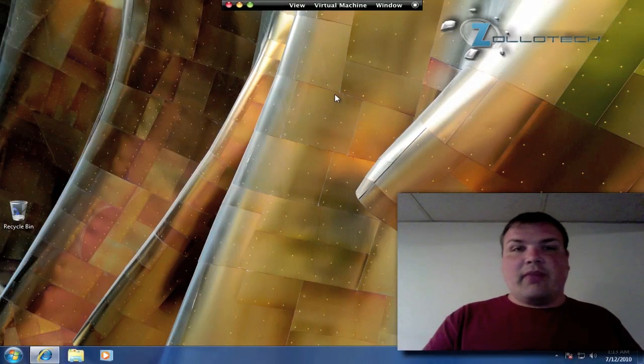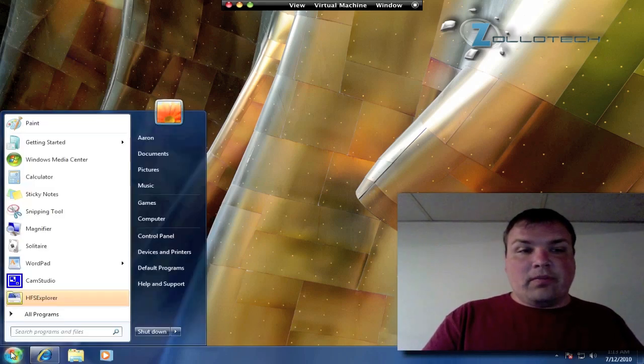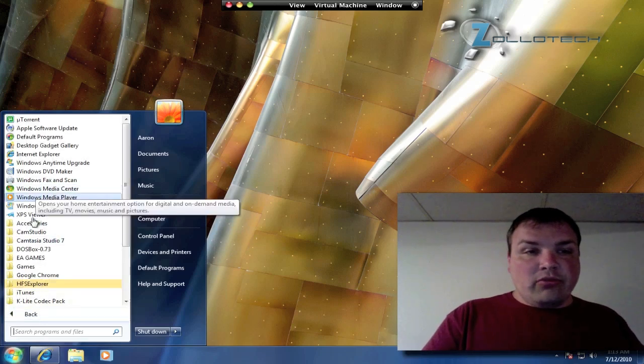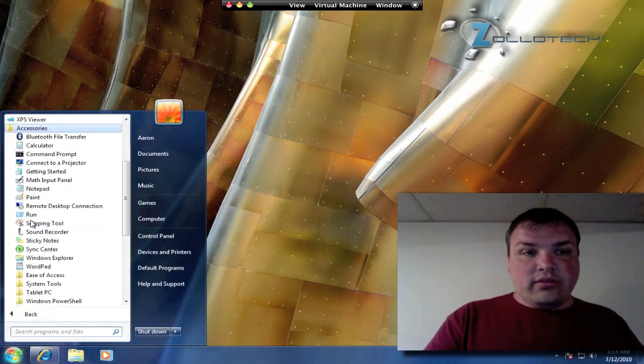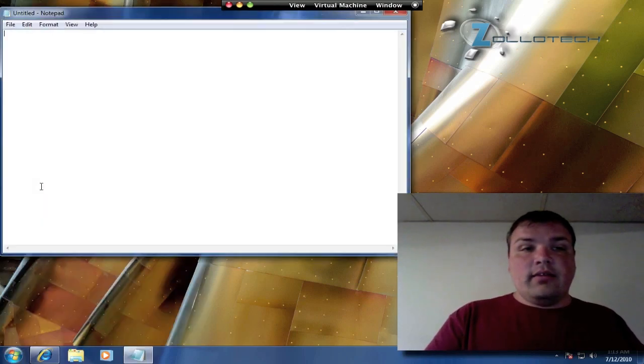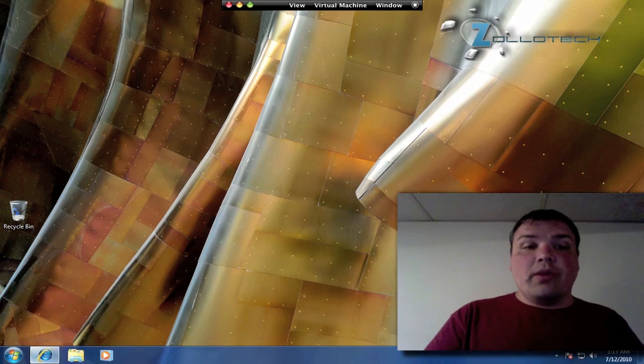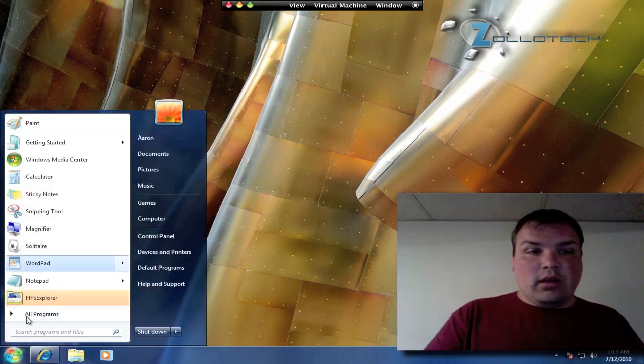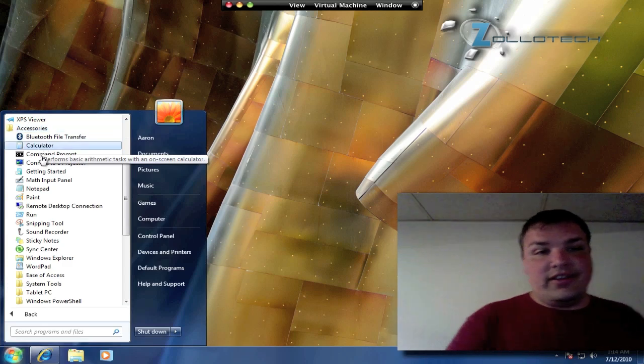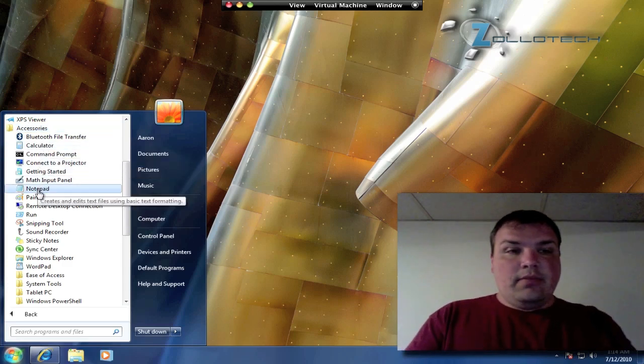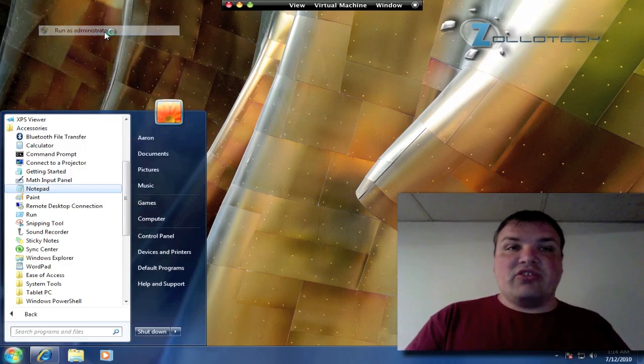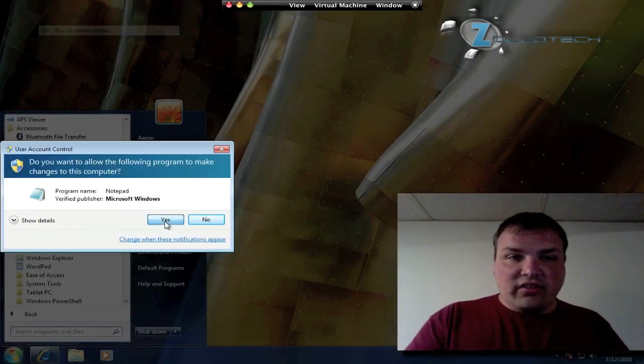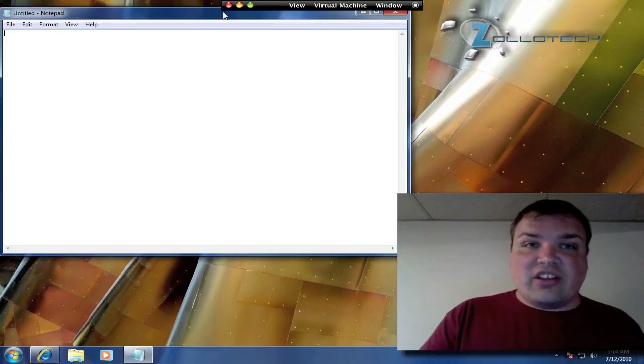First, we're going to go to the Start button or Windows button, then go to All Programs, then Accessories. We're going to right-click on Notepad, then go Run as Administrator. We're going to say yes and then just leave it open and set it aside. You can minimize it.